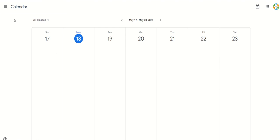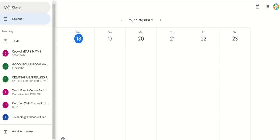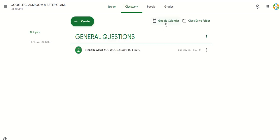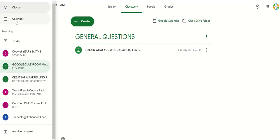Or you can access the calendar generally in your Google Classroom. Go to Classwork, and you can see the Google Calendar. This Google Calendar is your general Google Calendar, not just the Google Classroom calendar. The general Google Calendar incorporates your Google Classroom calendar. But your Google Classroom calendar may not be able to show all events in the general Google Calendar. So let's first look at the Google Classroom calendar.